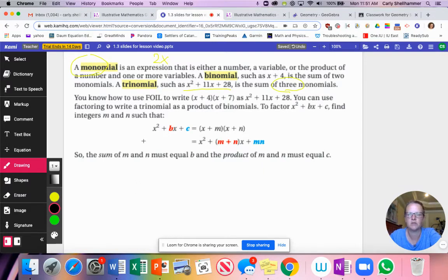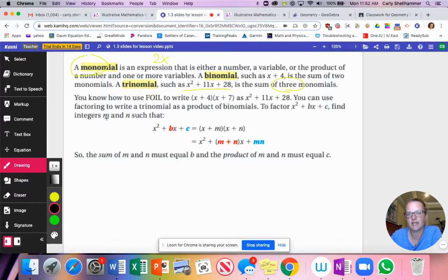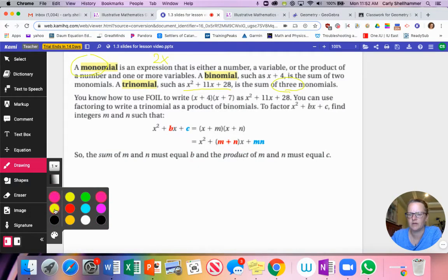You know how to use the FOIL method — we learned that in 1.2 — to write two binomials multiplied together to give us a trinomial. You can use factoring to write a trinomial as the product of binomials. To factor x² + bx + c, we need to find integers m and n such that m + n = b and m × n = c. It sounds much more difficult than it is.